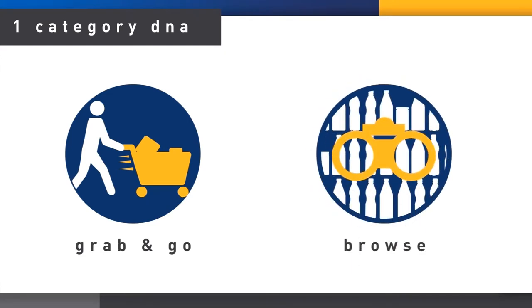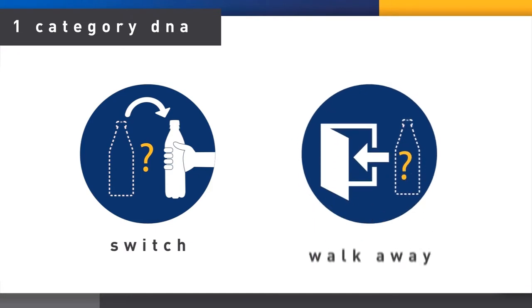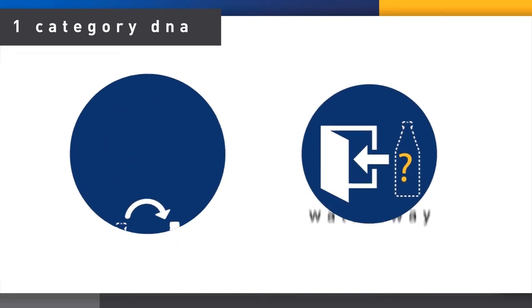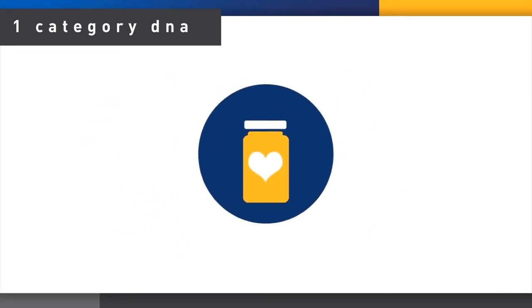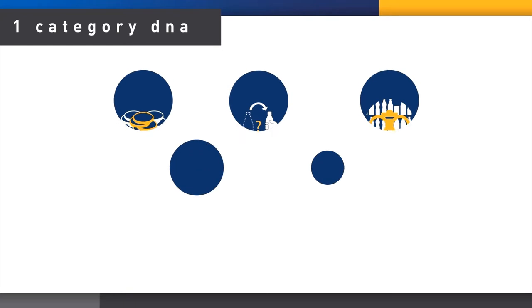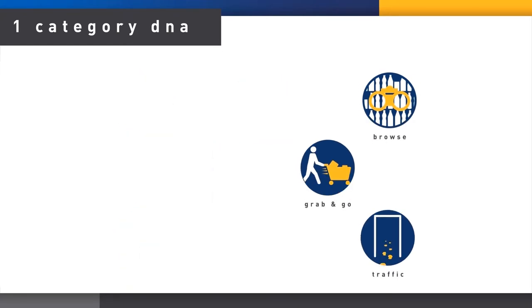Finally, in DNA we understand if shoppers are inflexible in their product choice or if they are willing to switch their choice in a category rather than walk away. This tells us about their loyalty to a specific product.